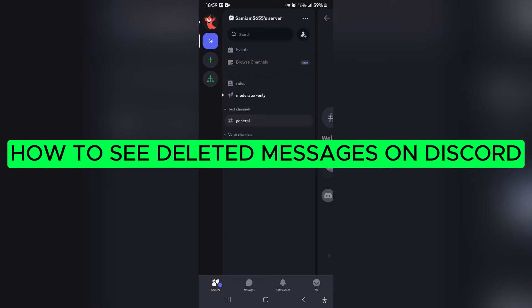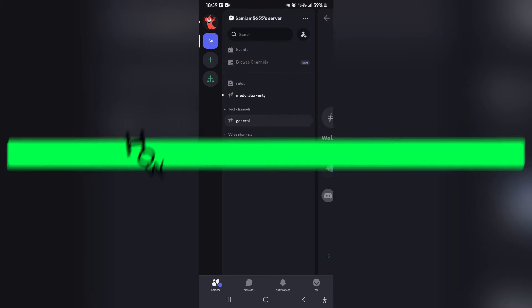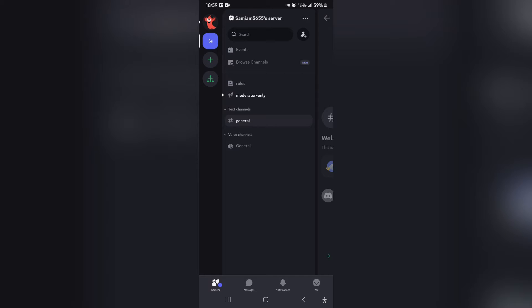How to see deleted messages on Discord? Ladies and gentlemen, welcome to the channel. I'm going to show you how you can recover all your deleted messages that you've sent as well as received on Discord. So let's jump straight in.